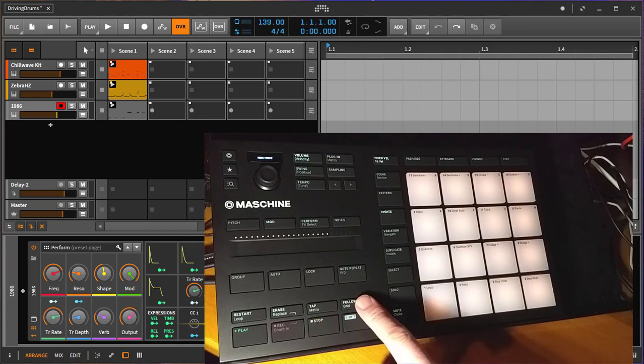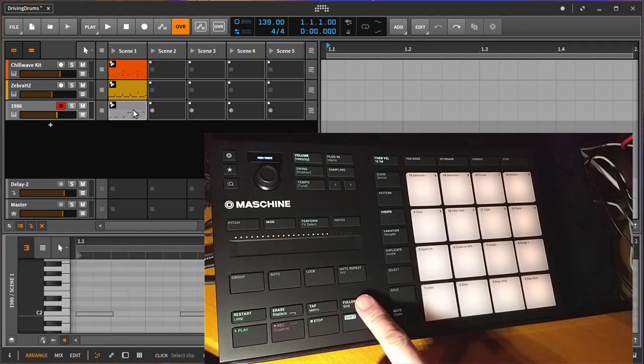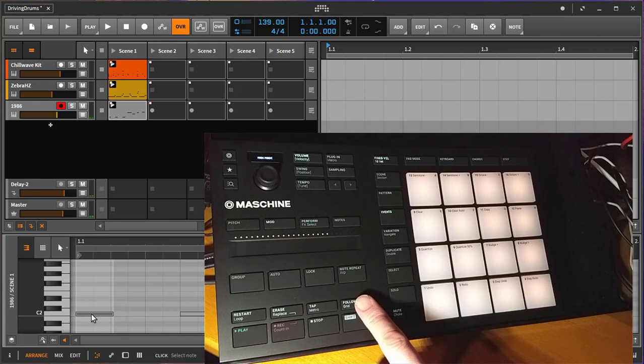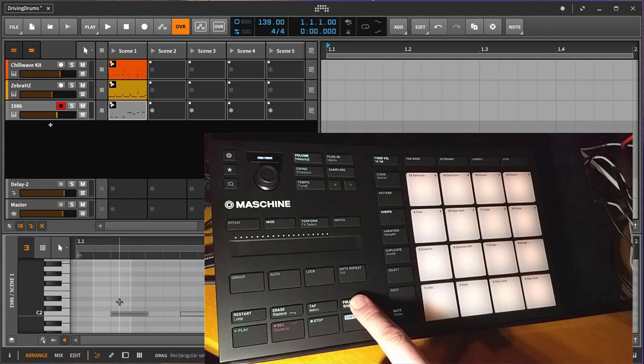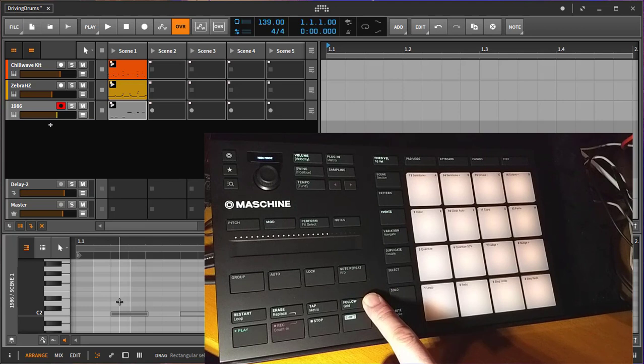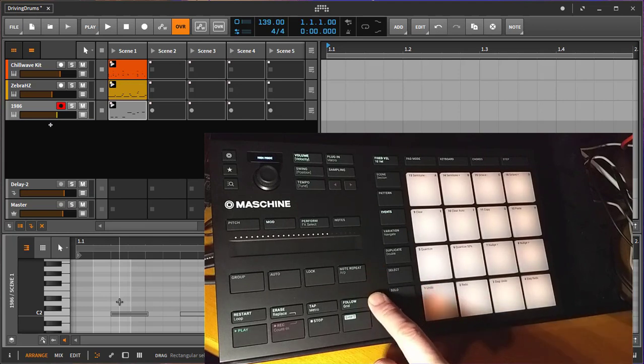If you have some MIDI data like I have here, let's move that a little bit off the grid. You can then press the grid key to move it to your quantization grid.